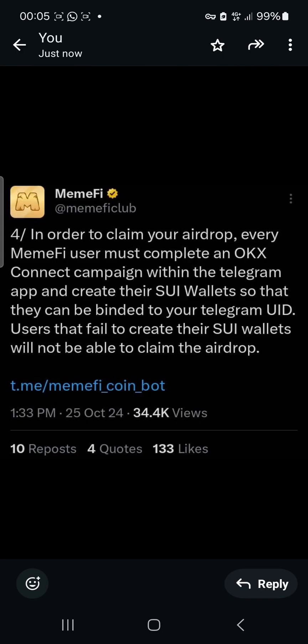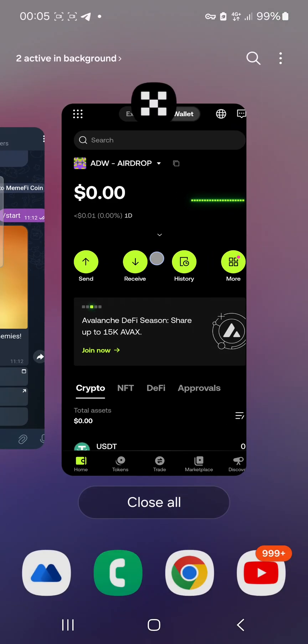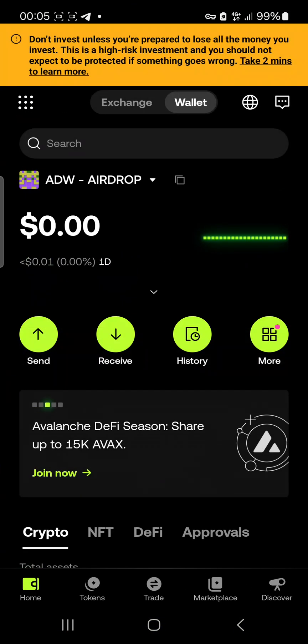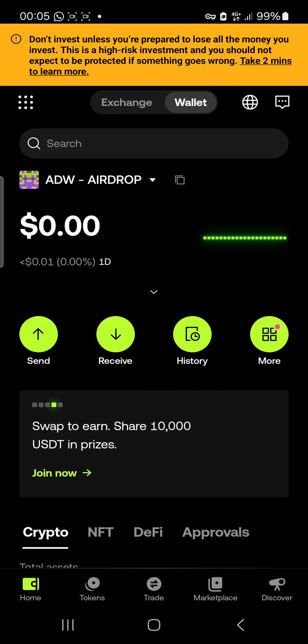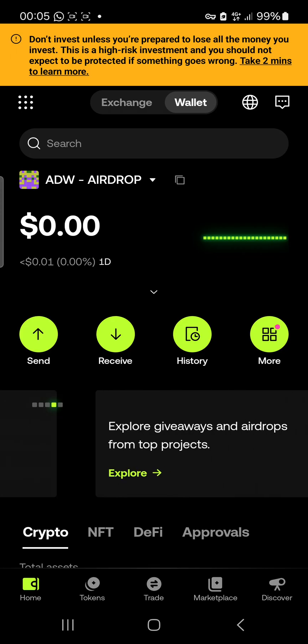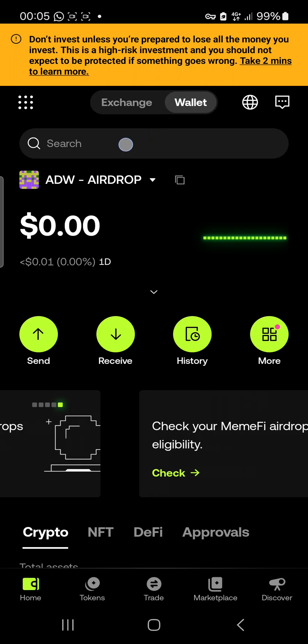To complete what they want you to do here, the first thing you need to do is download your OKX wallet from Google Play Store, Apple Store, or whatever store. After downloading your OKX wallet, create a wallet and write your seed phrase somewhere. After that, you need a VPN — for those of us who live in Nigeria, you need VPN to do this. I'm using X VPN.